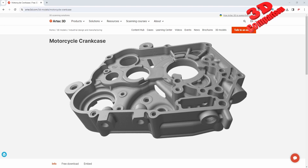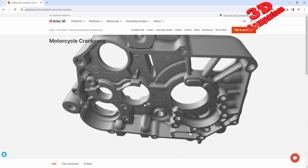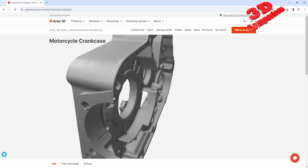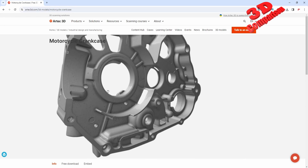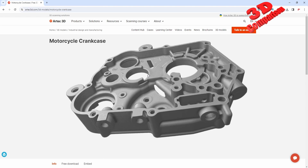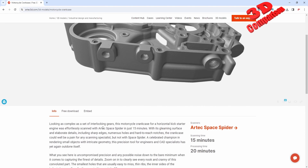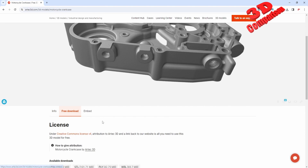CATIA V5 reverse engineering — let's take a look at this case study part. This is a motorcycle crankcase, and you can also download the model from the Artec 3D scan database.